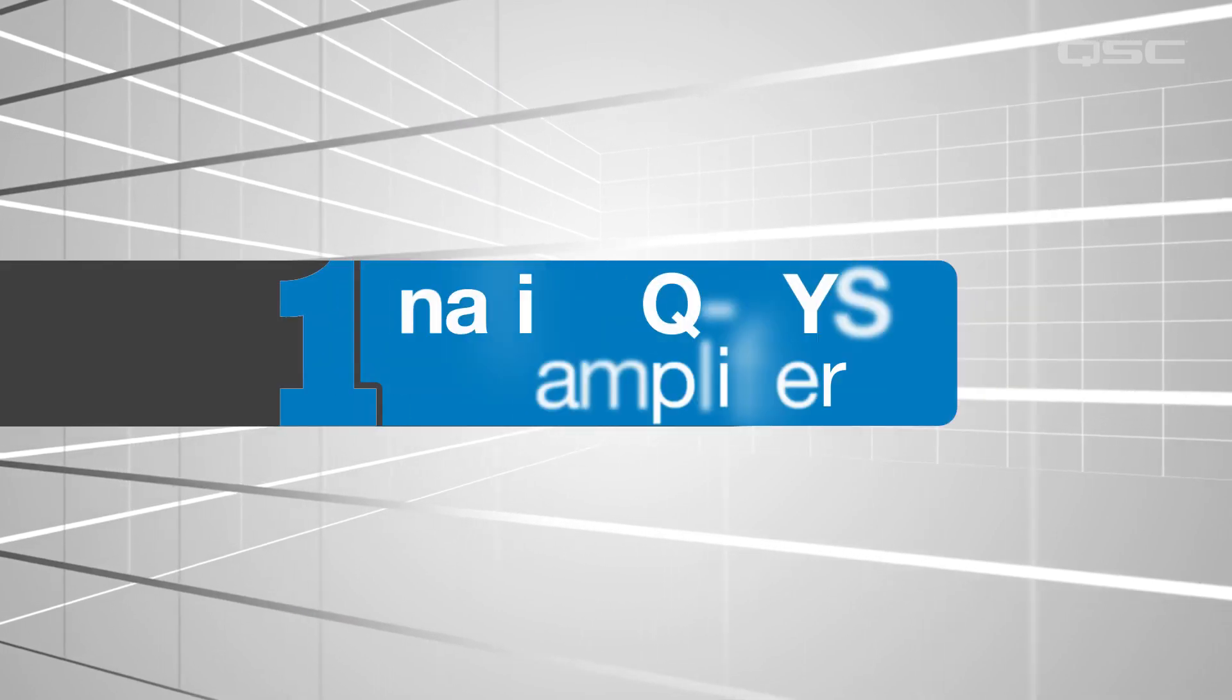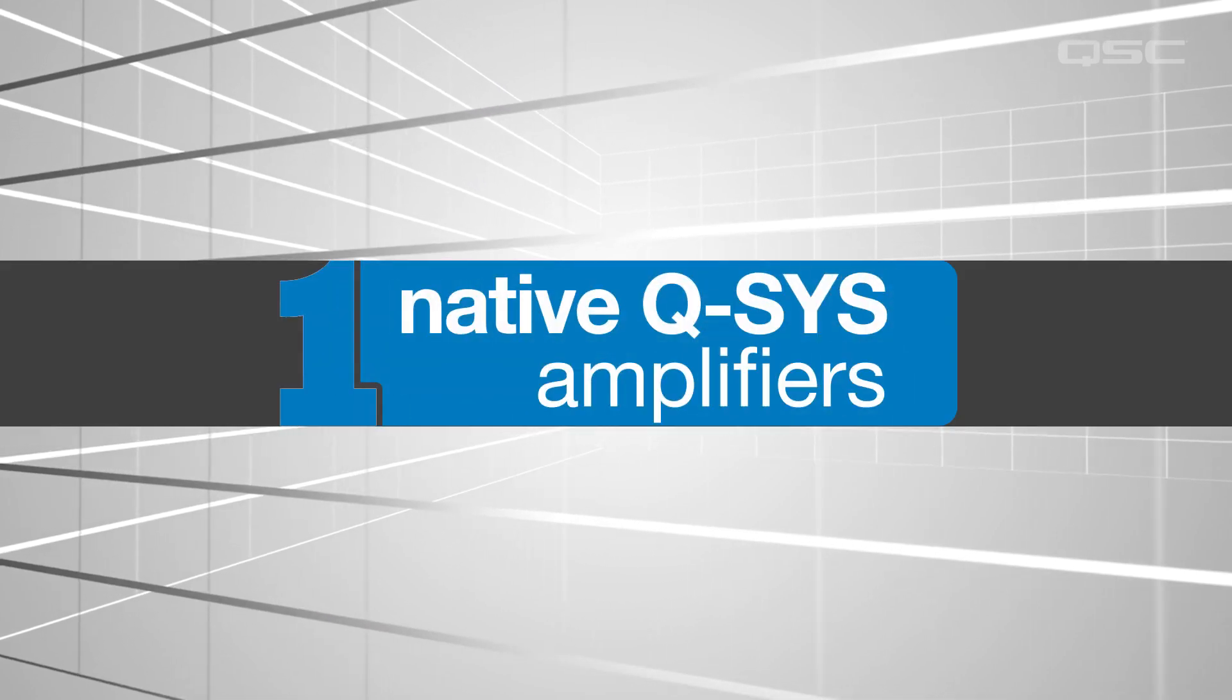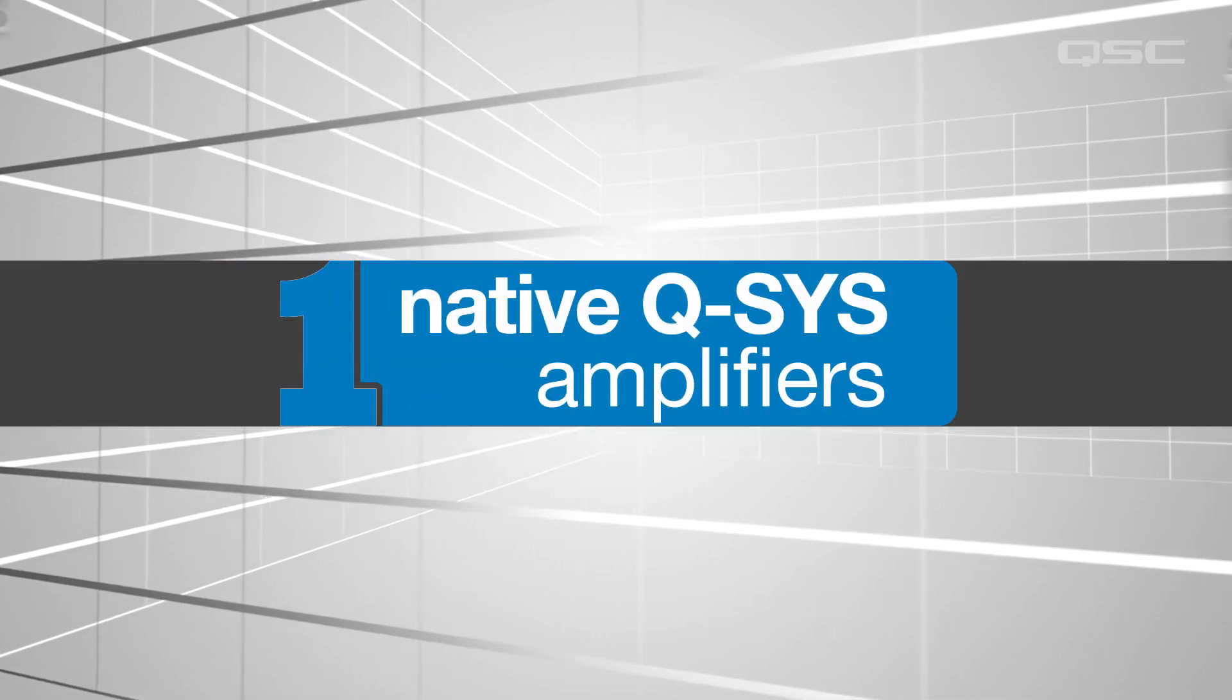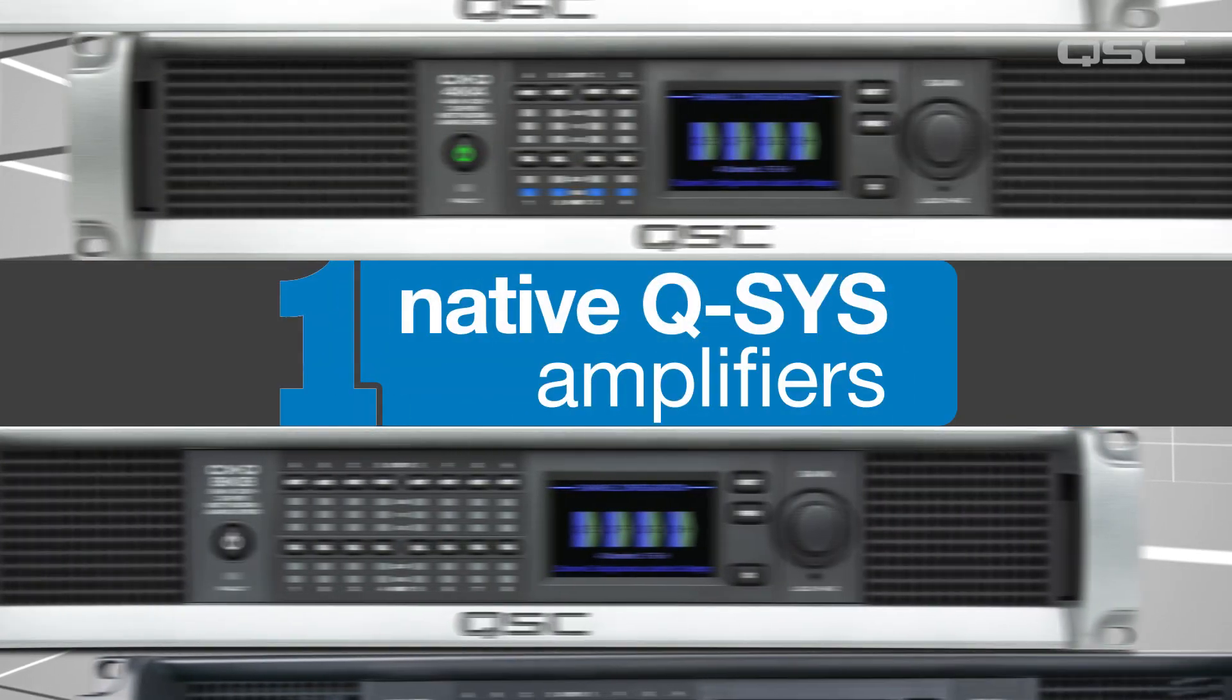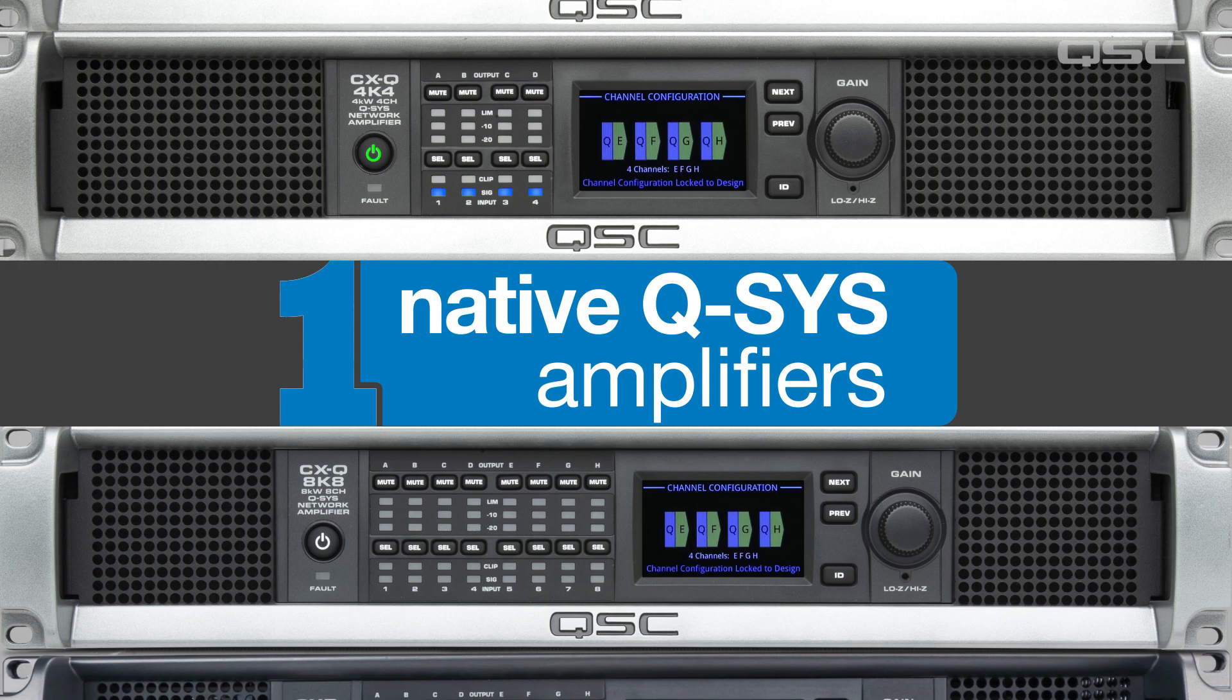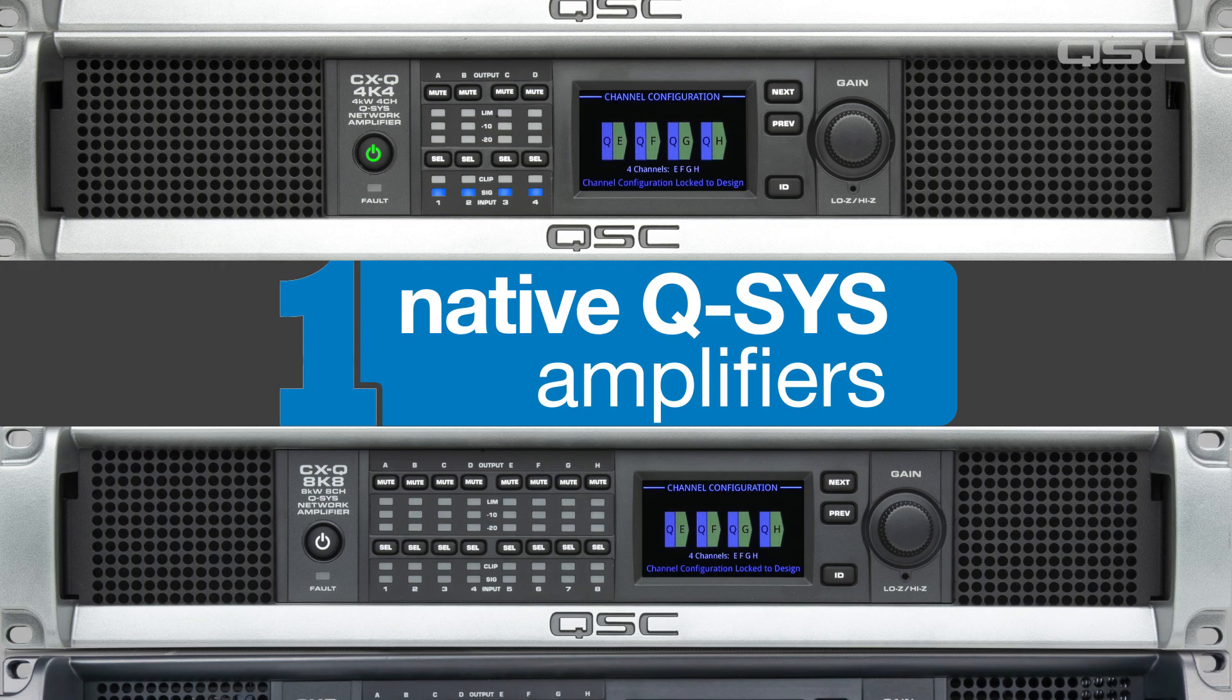There are a number of ways to accomplish this, and certain options definitely have their advantages over others. One of the best methods is to use a native Q-SYS network amplifier, which you can add to your design just like any other Q-SYS peripheral.